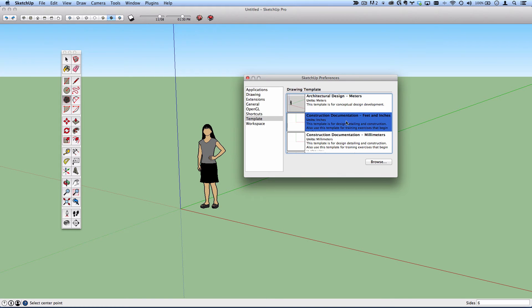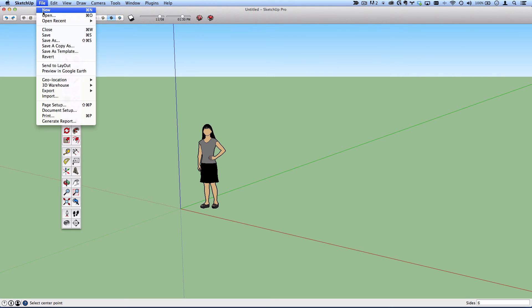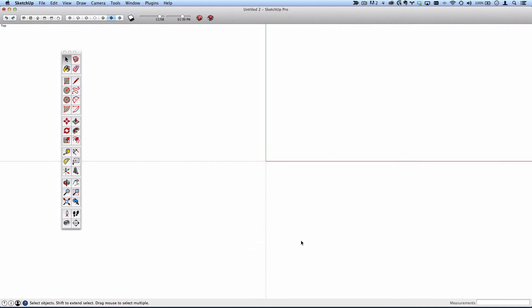The construction documentation looks 2D, but it's just because we're looking straight down onto the blue axes. So I will select that, close this, and if I start a new SketchUp document, I am now in this plan view.